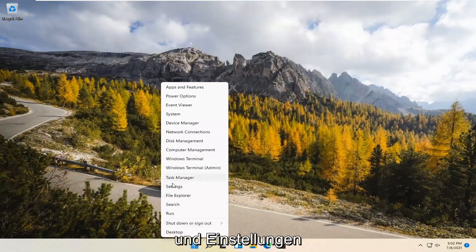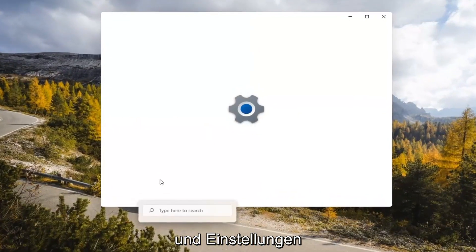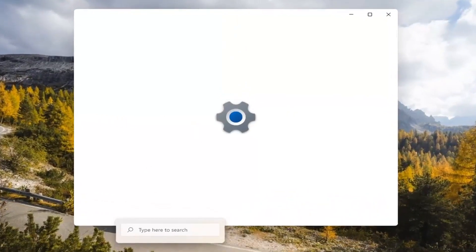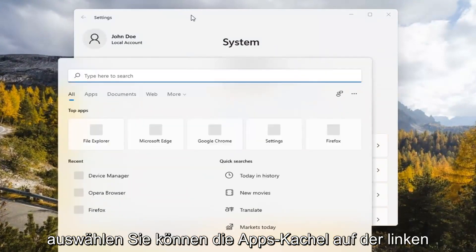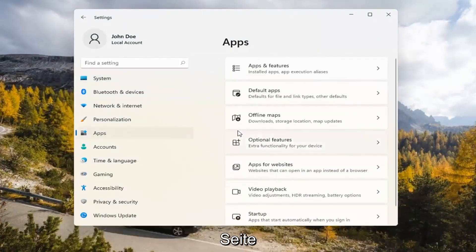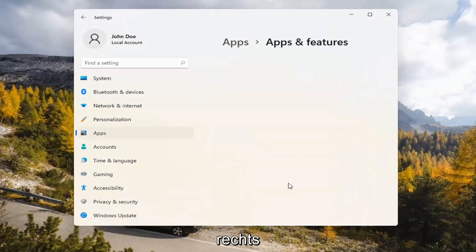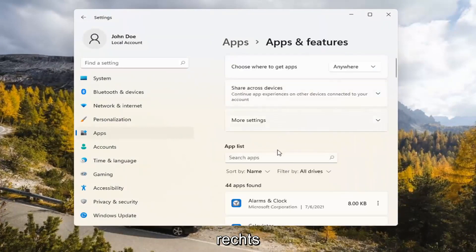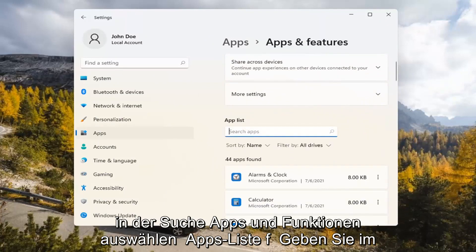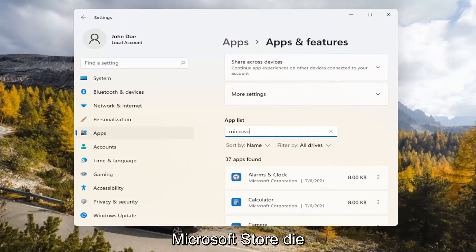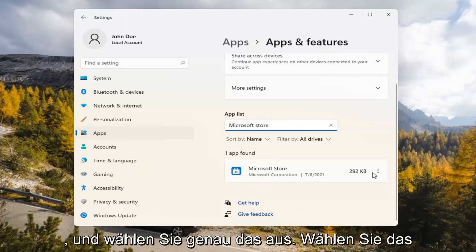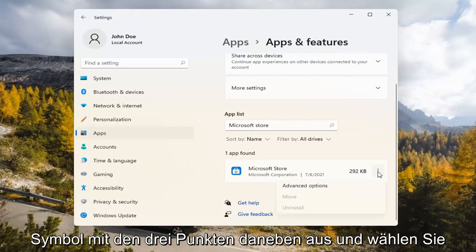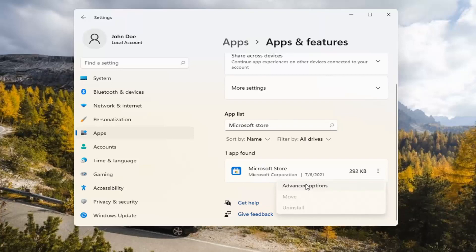If you're still having a problem, you can try right-clicking on the Start menu and select Settings. You can select the Apps tile on the left side, then select where it says Apps and Features on the right. In the Search Apps list field, type in Microsoft Store. The best match will come back with exactly that. Go ahead and select the three-dotted icon next to it and select Advanced Options.